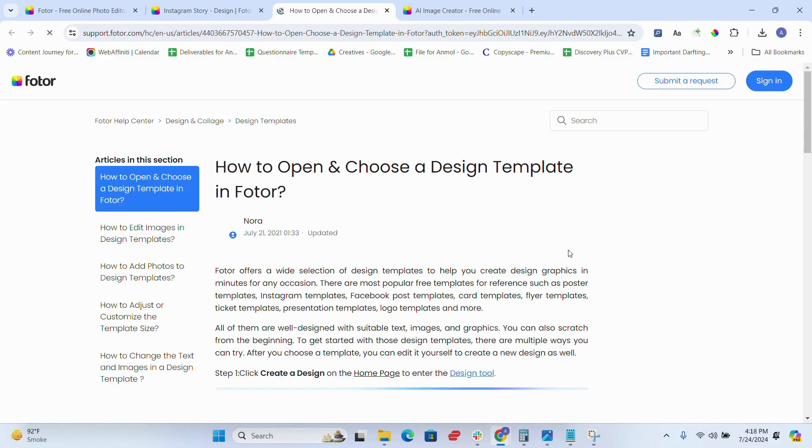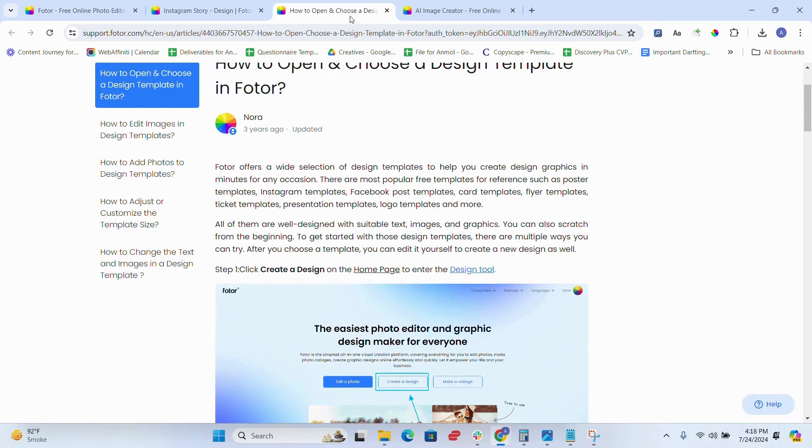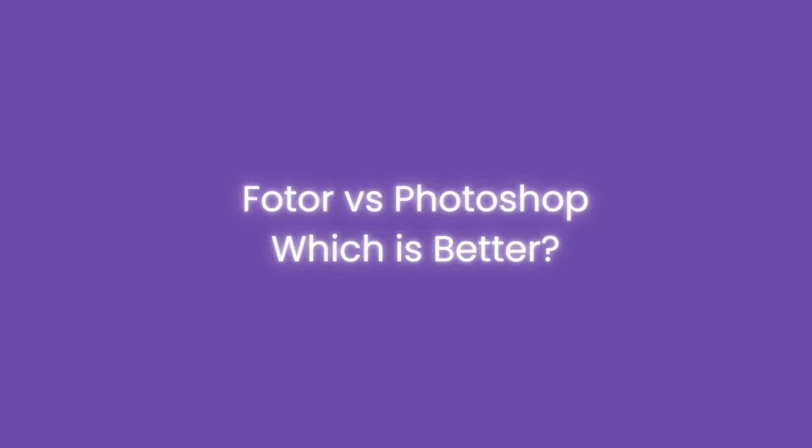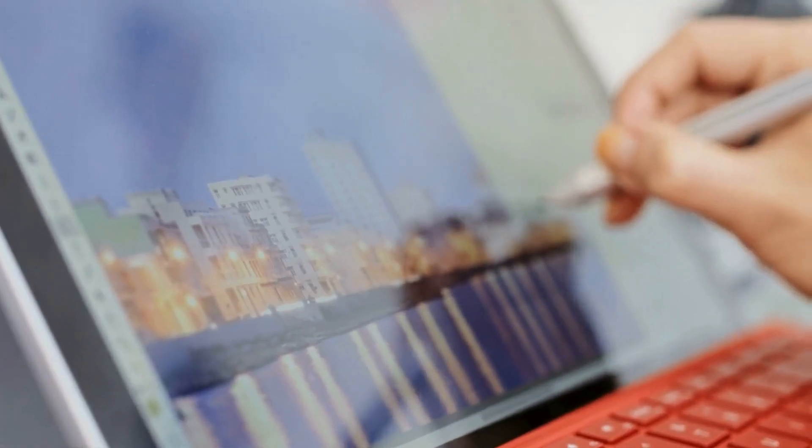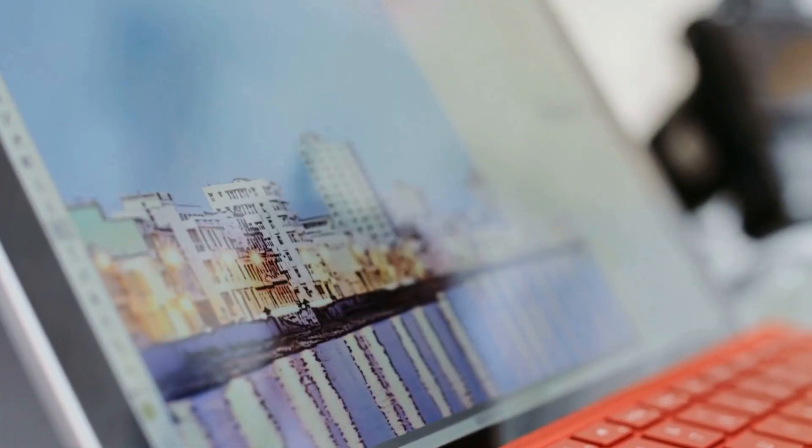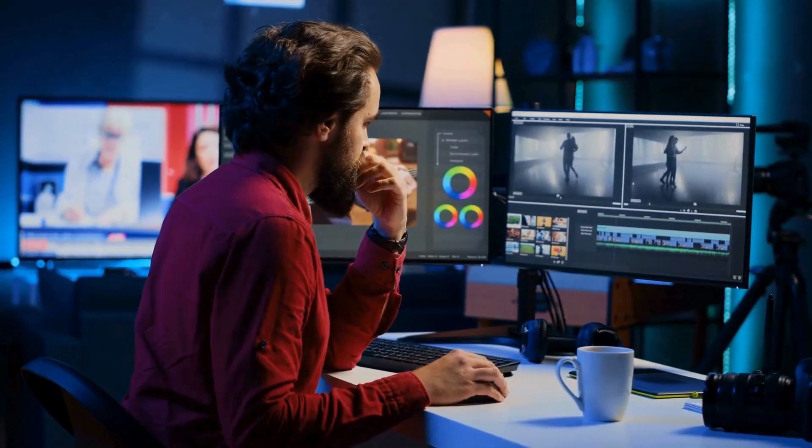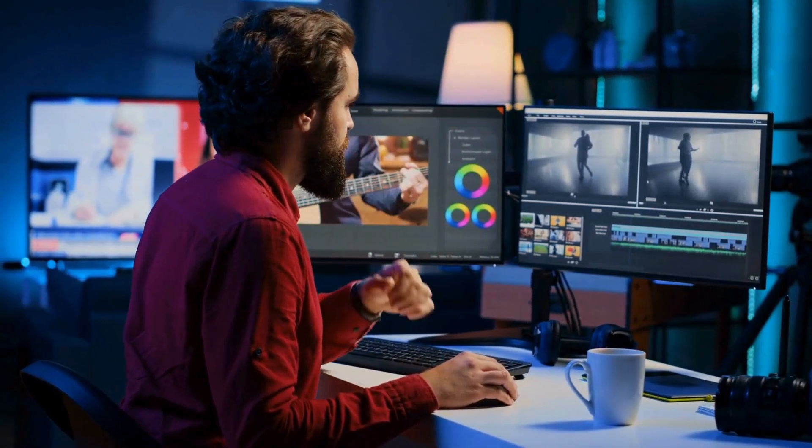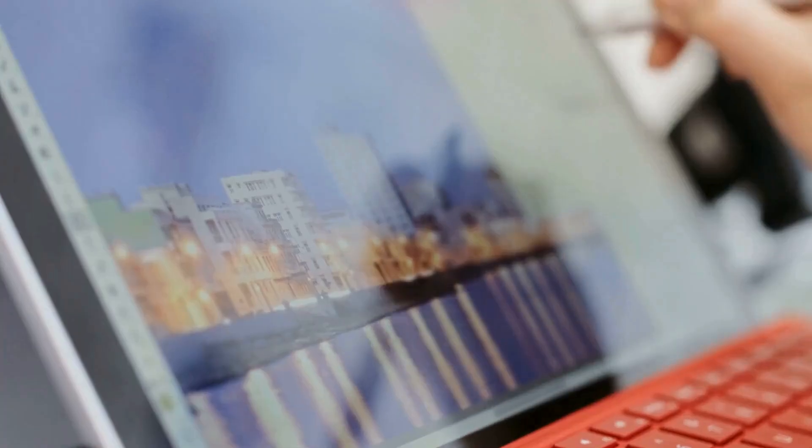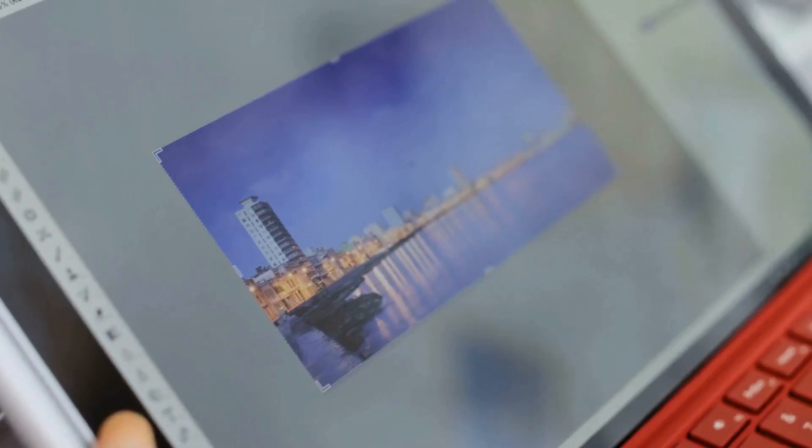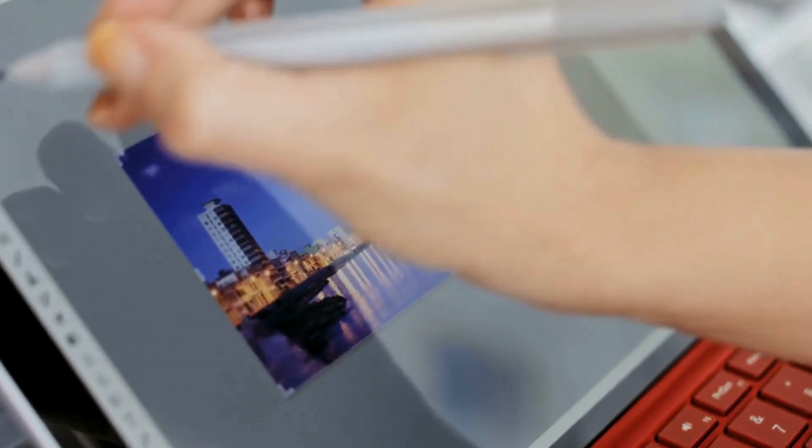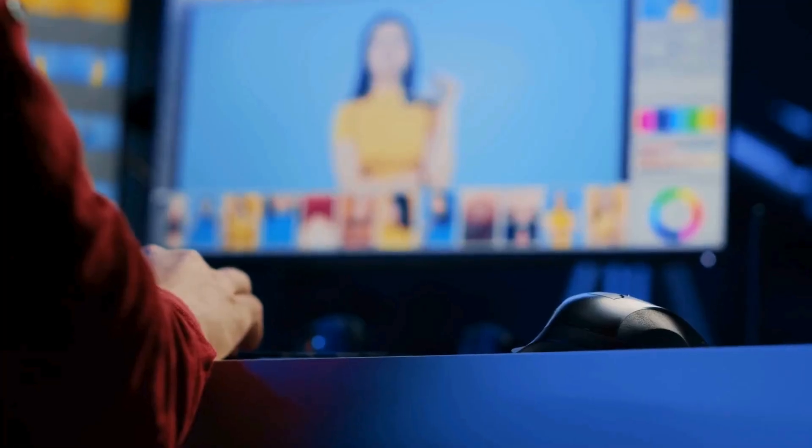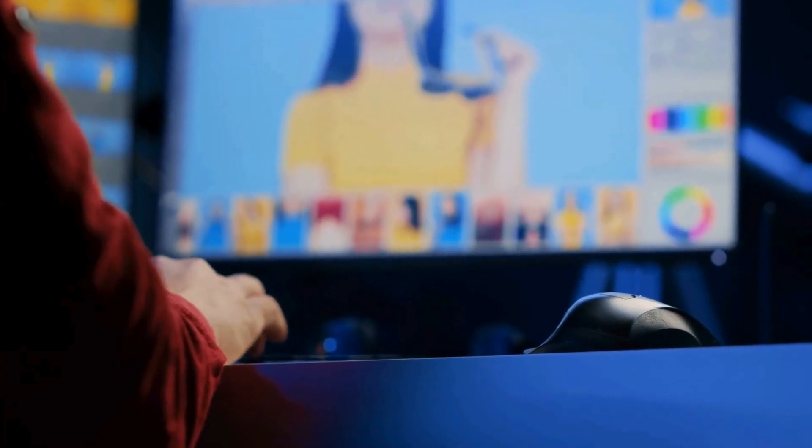Now, let's get to the elephant in the room. Fotor versus Photoshop, which is better? While Photoshop offers more advanced tools, Fotor is much easier to use and more affordable, making it ideal for beginners and casual users. However, I miss the extensive customization and plugin support that Photoshop offers.